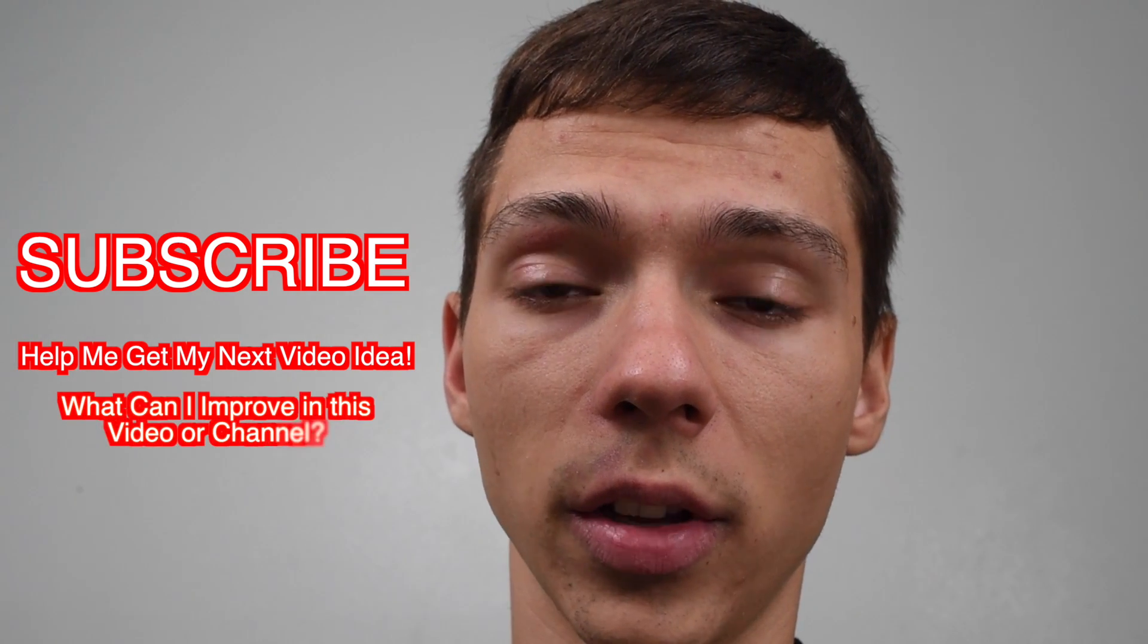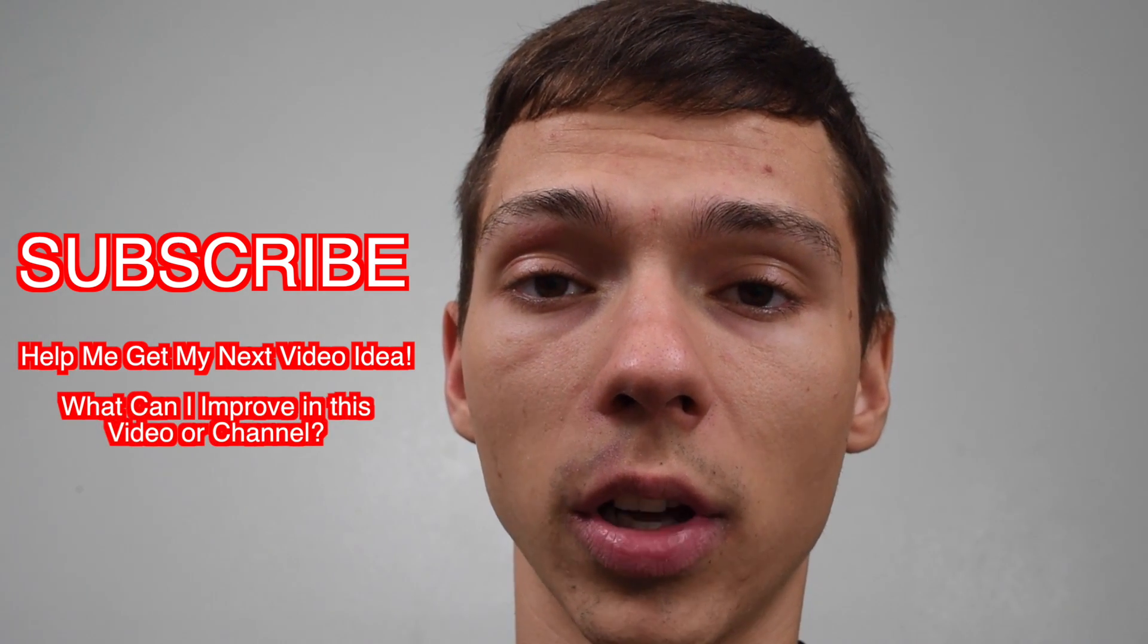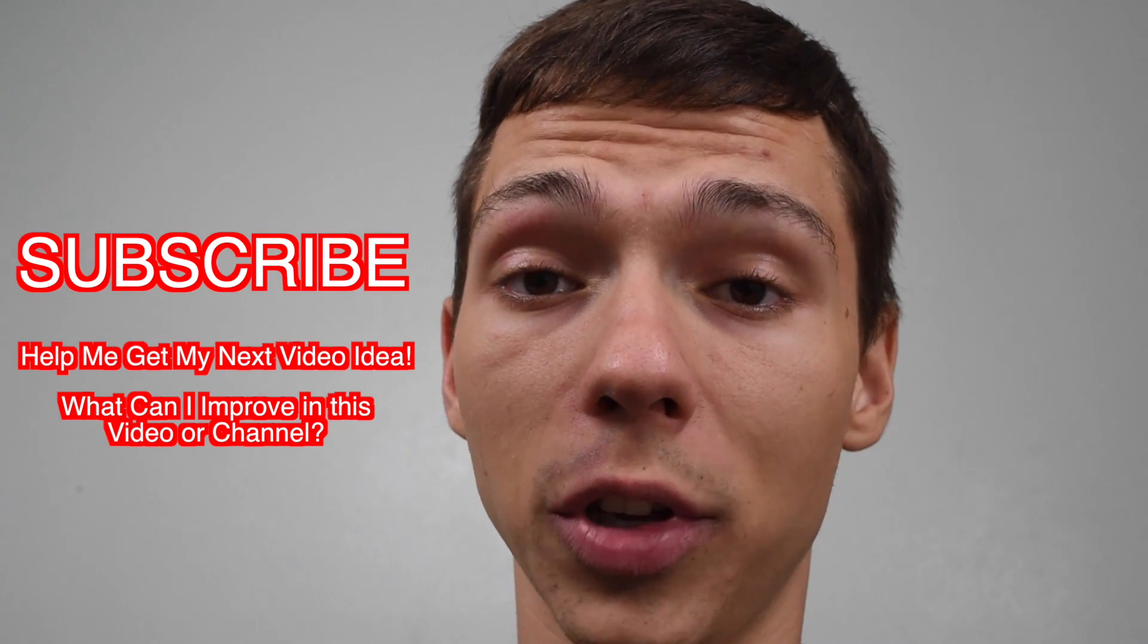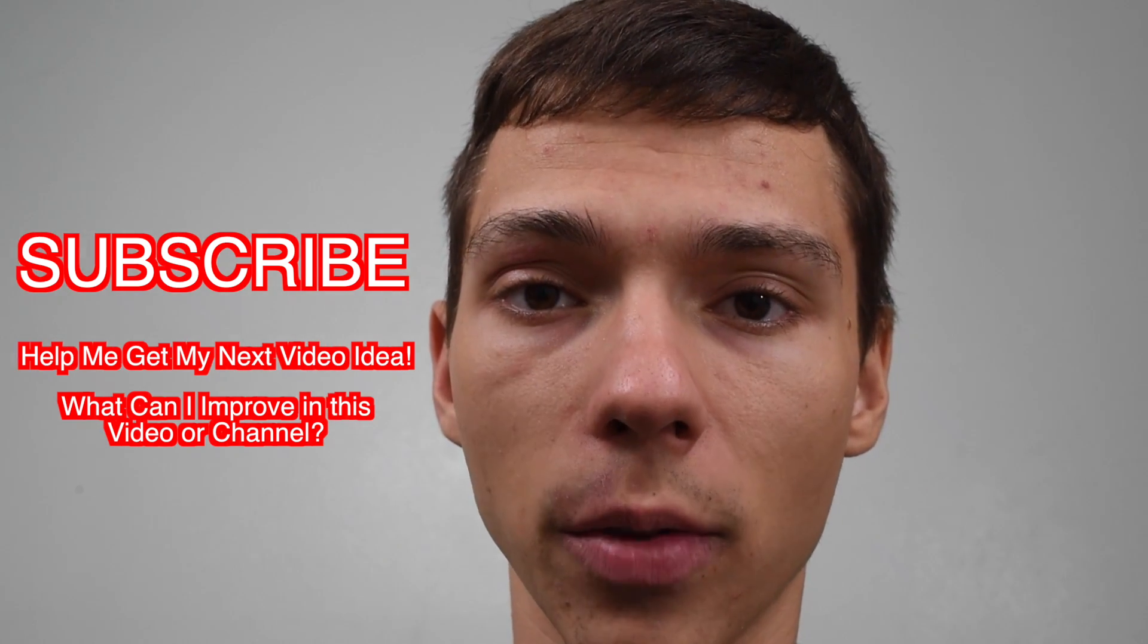If you have any idea on how I can improve the video, go ahead, leave a comment down below and also if you need any help, let me know guys. Thank you.